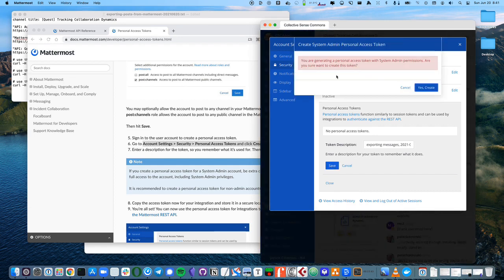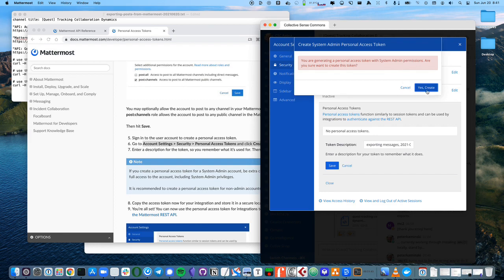I happen to be a system administrator, so I will get this warning. You won't get that if you're not a system administrator. So, I know that I want to create it, so I'm going to say yes, create.